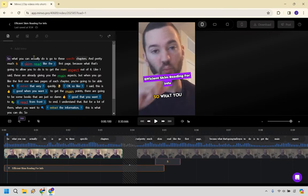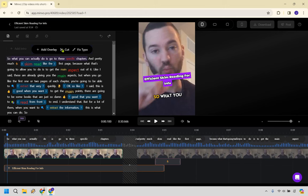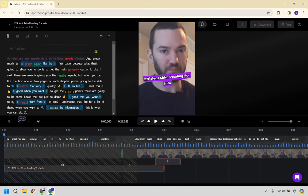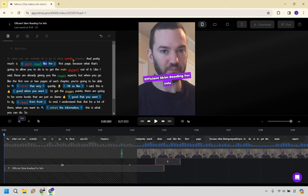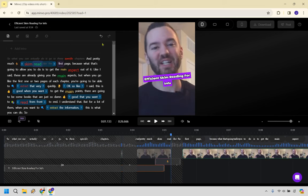All right. So we could probably remove the first part of this, right? Since it started off in a different section and pretty much skim read like the first page. Don't have to have like in there. There we go. Skim read first page. That's fine because that's what's going to allow you to get the main aspect out of it. Like I said, these are always going to be when you go to the first one, you're going to be able to extract that quickly.